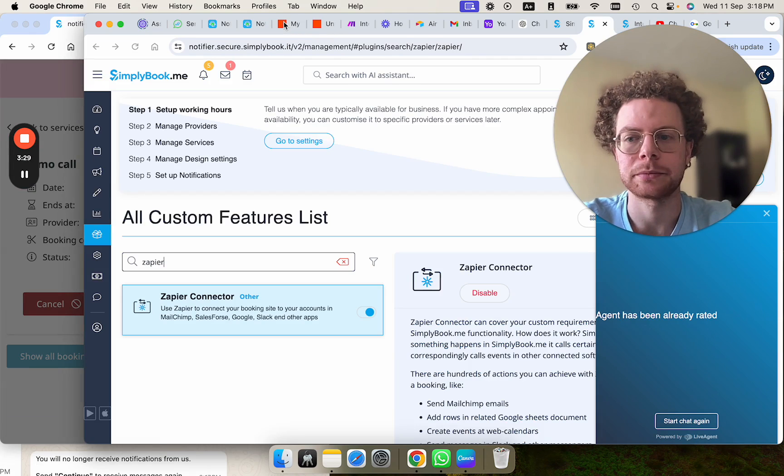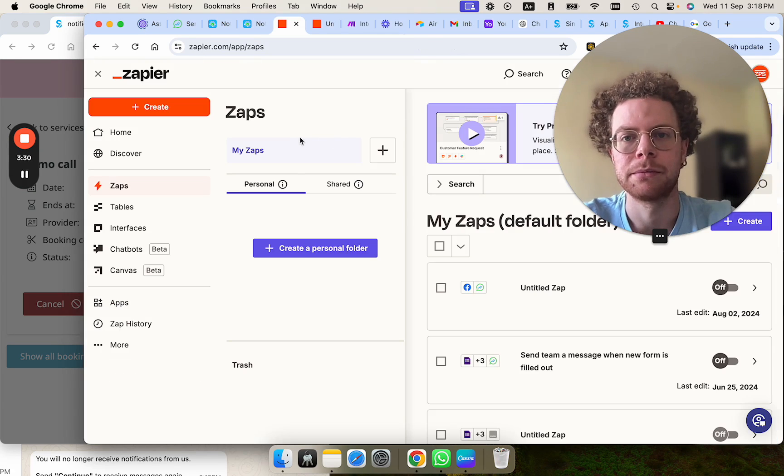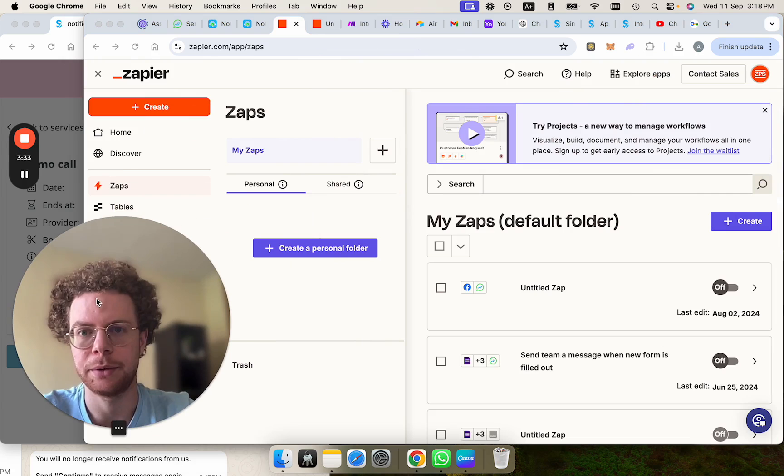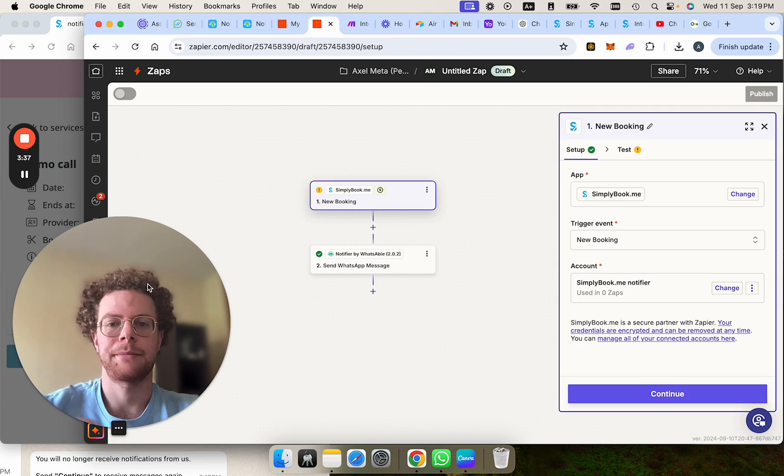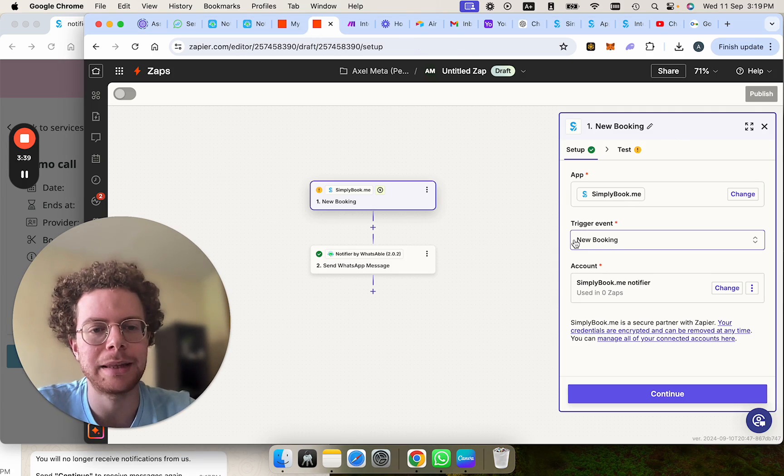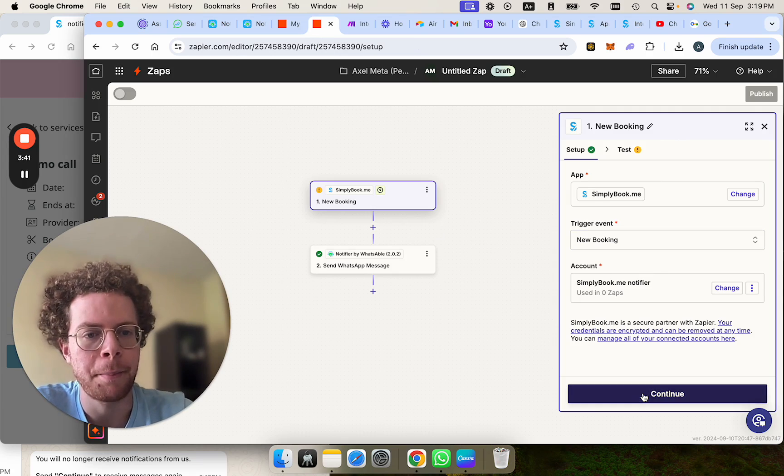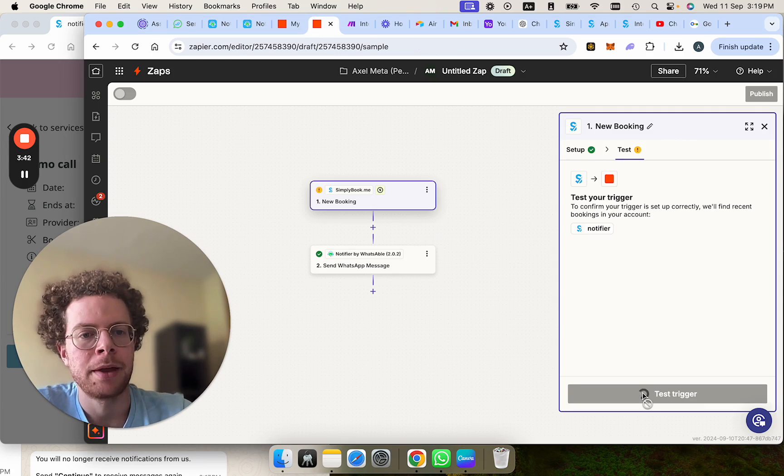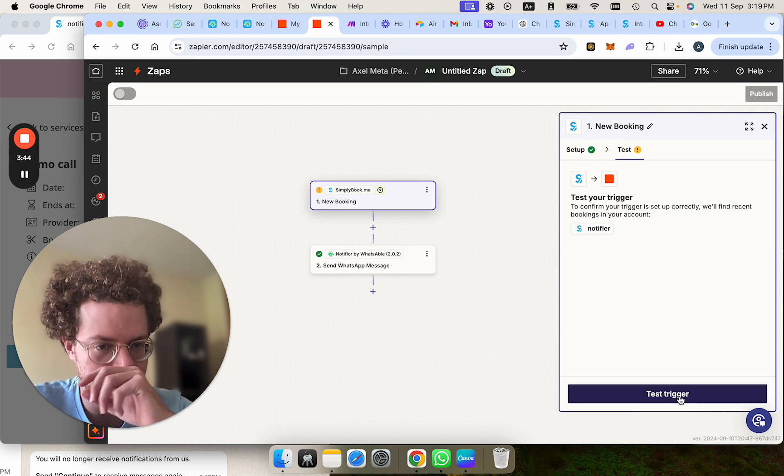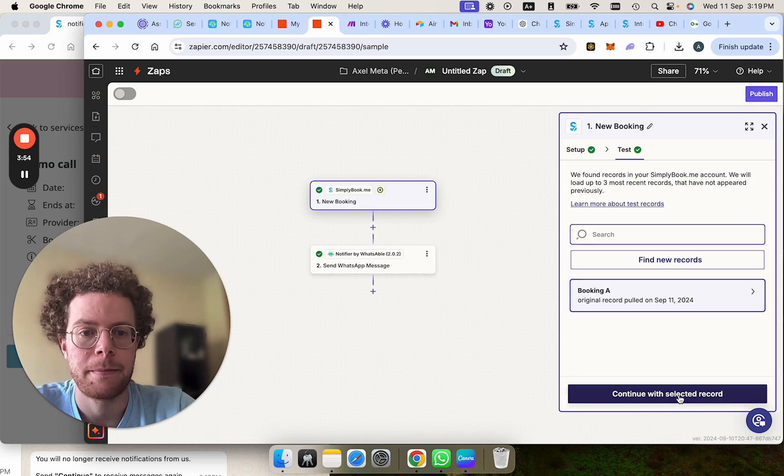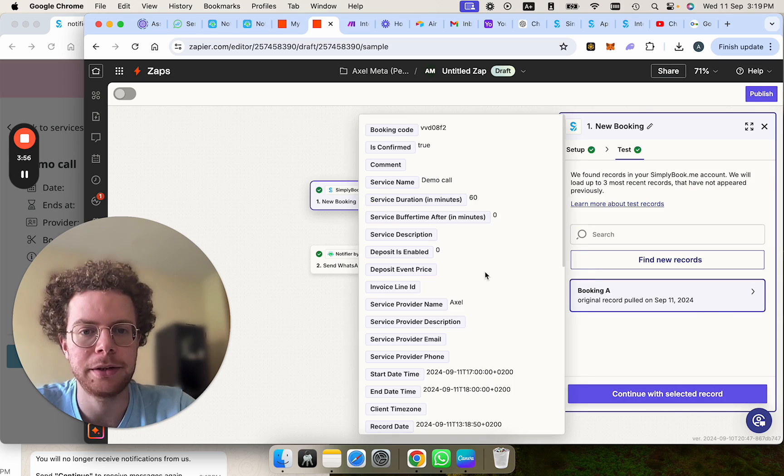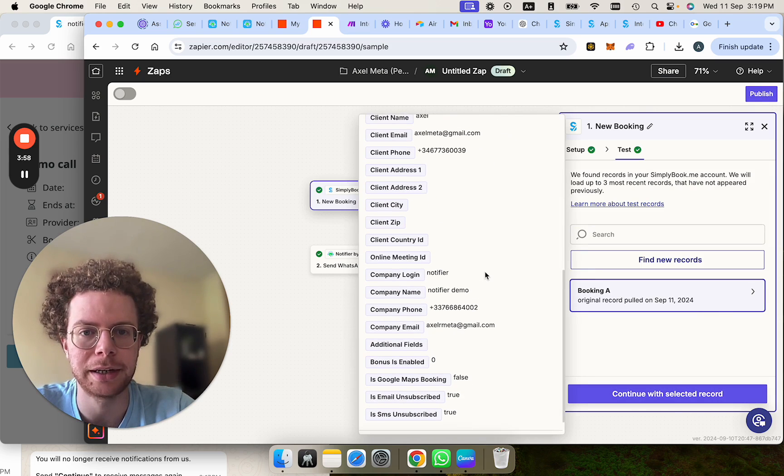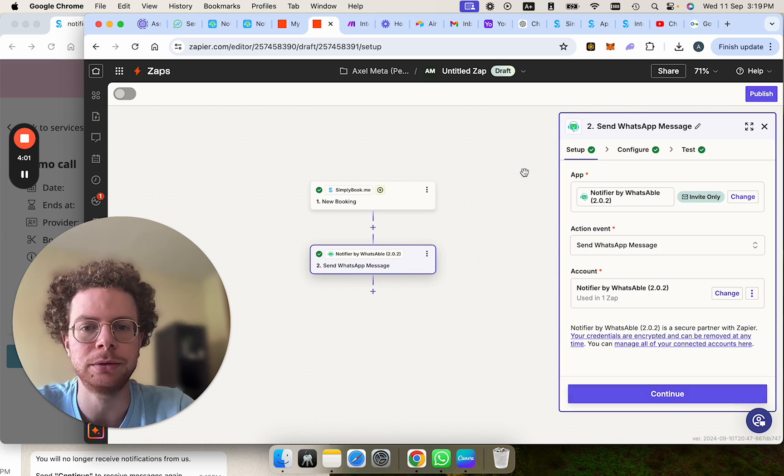I already prepared here at the beginning. So we go to Simply Booking. We get new booking as the trigger event and now we're going to test the trigger. All right, we see this booking here, just the information I just put here, including my phone number, which we're going to send the WhatsApp confirmation to.